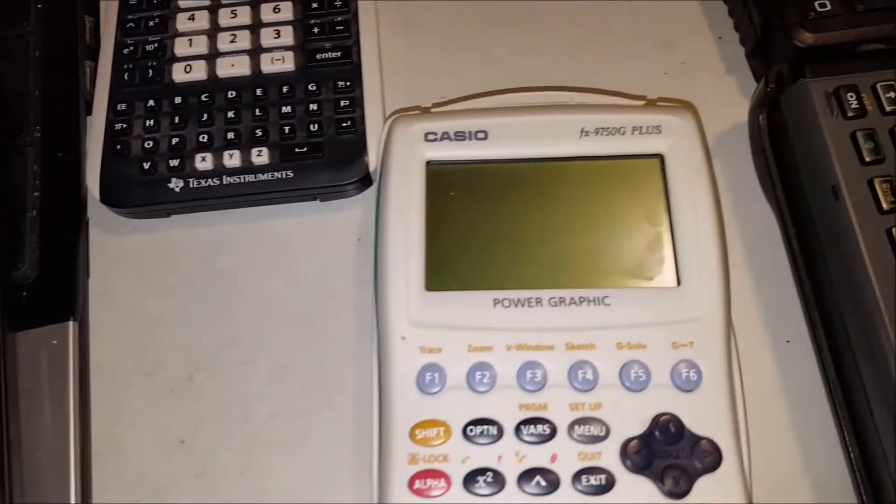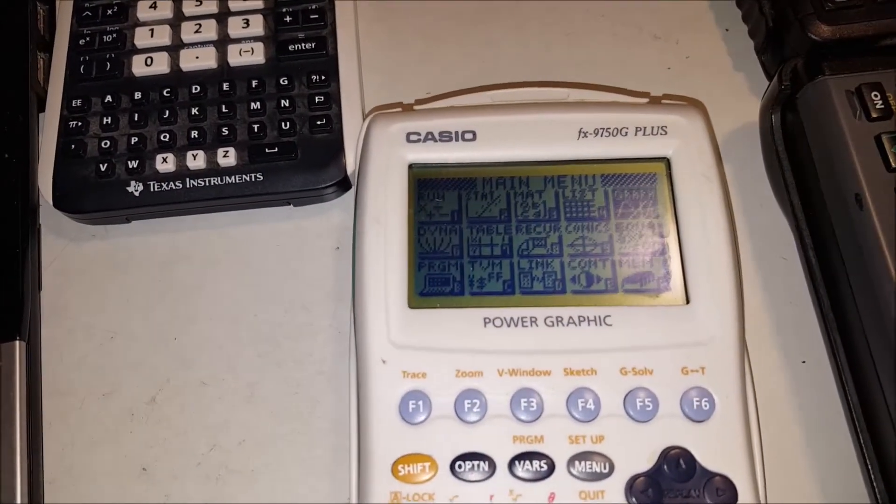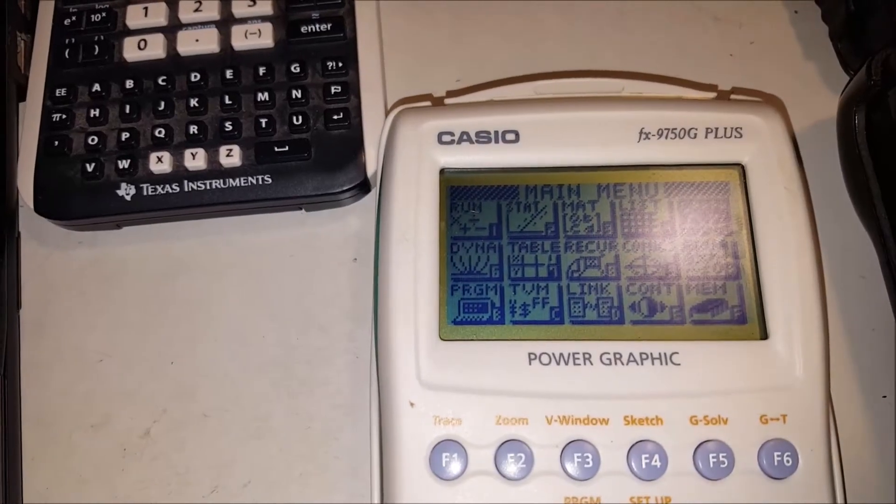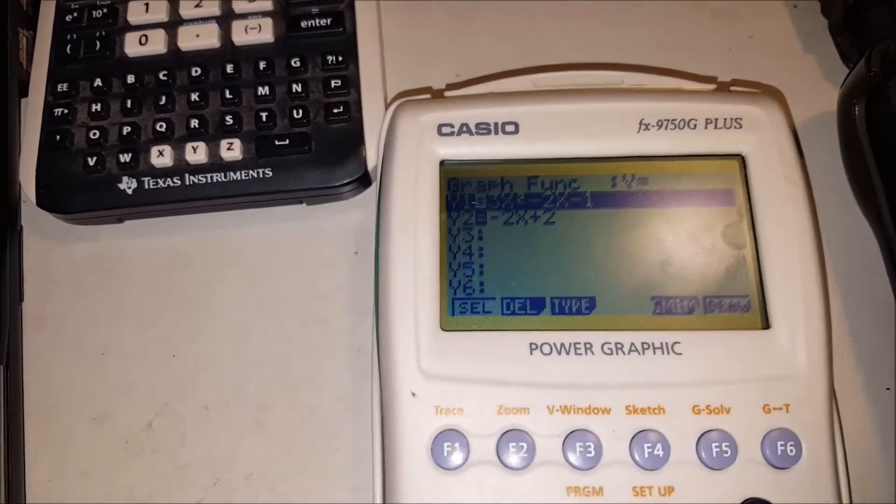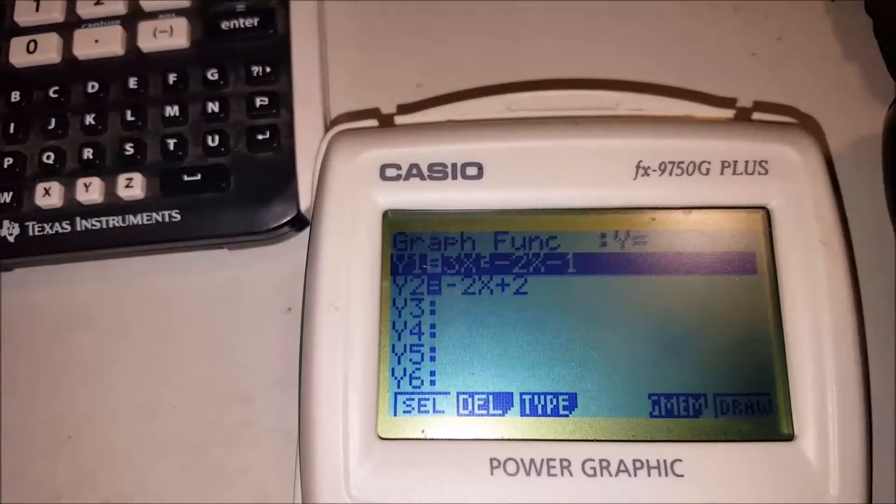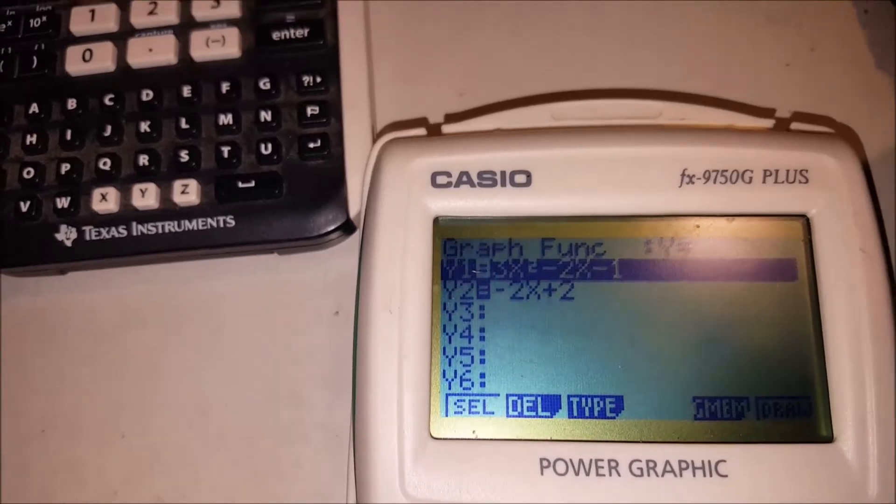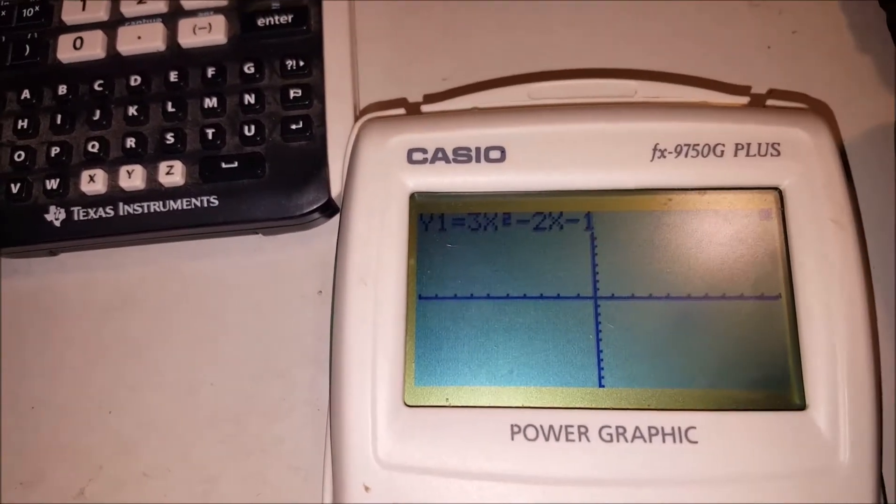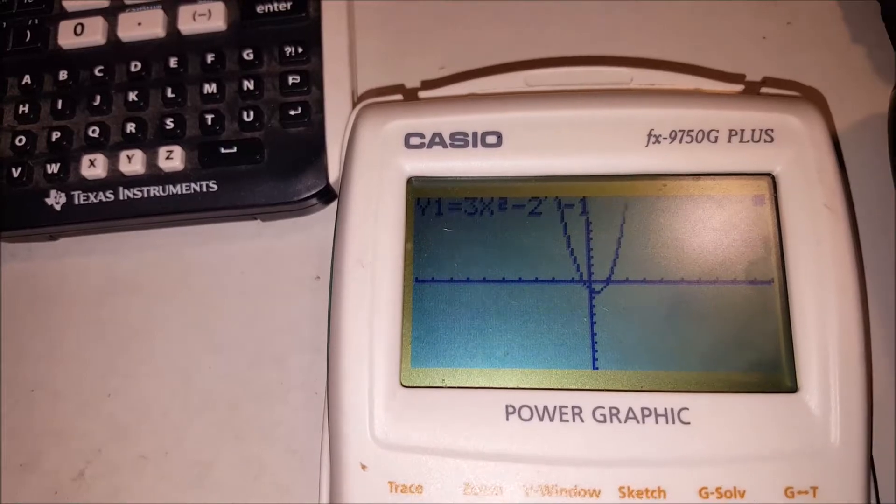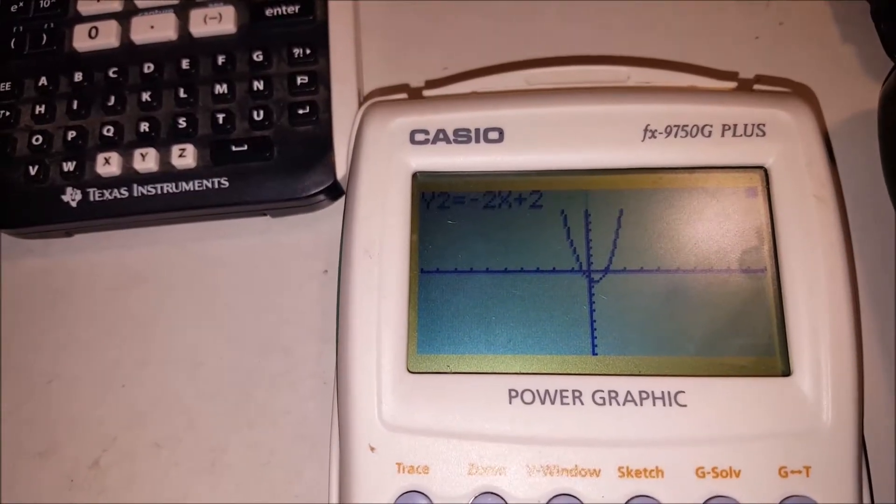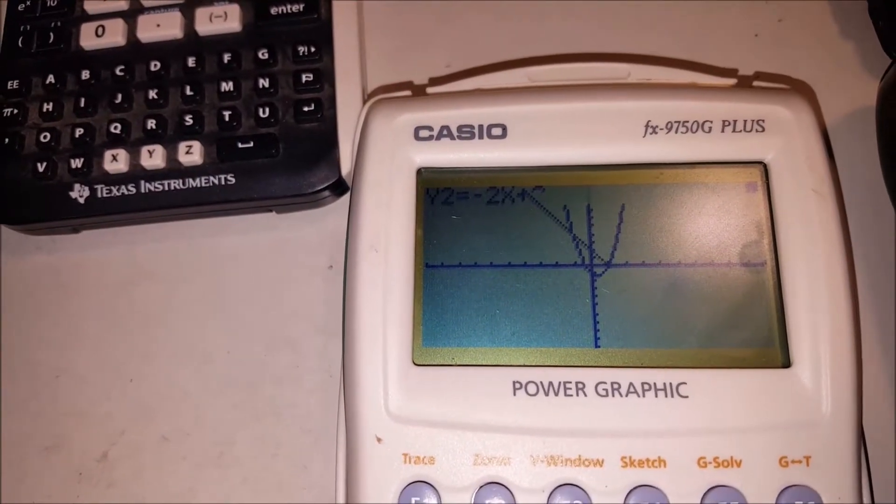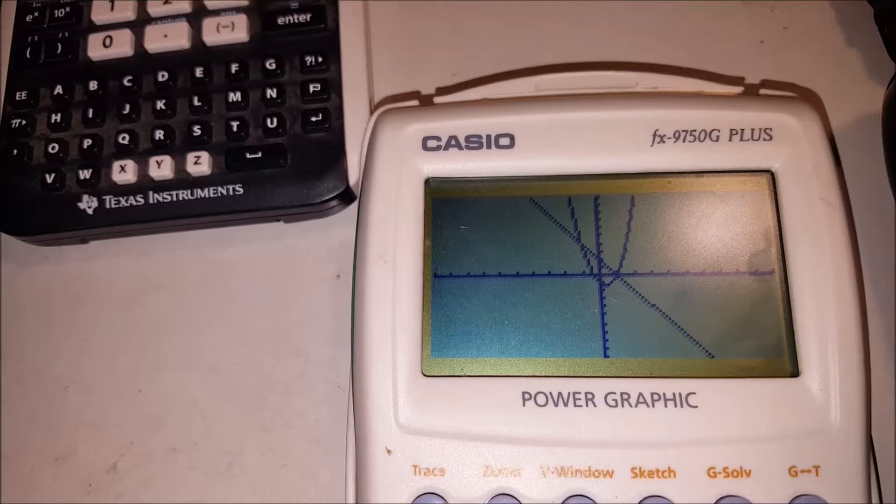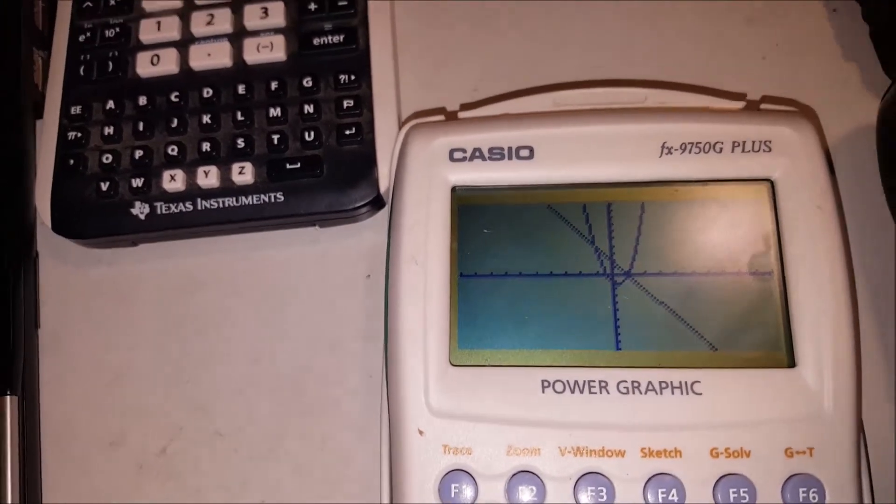Broke out my 9750G Plus. I already have that set up. F6 to draw it. And it actually takes a little while. It's unlike the 9750G2. It's not instant.